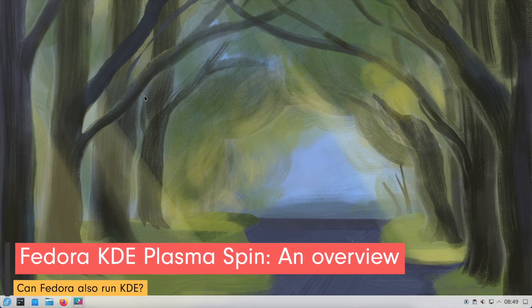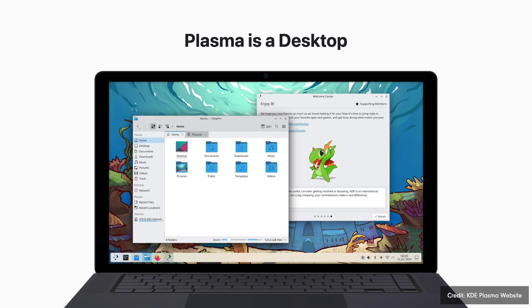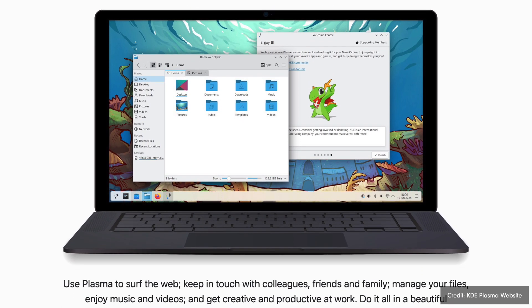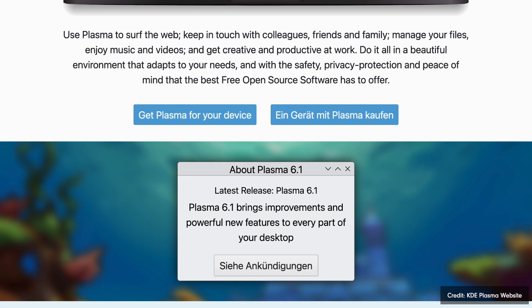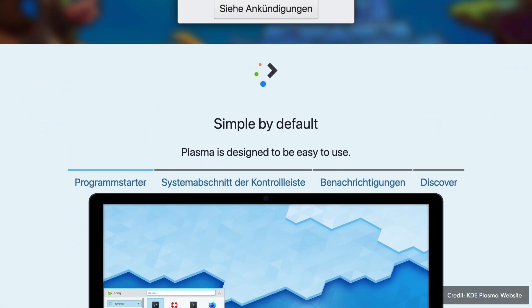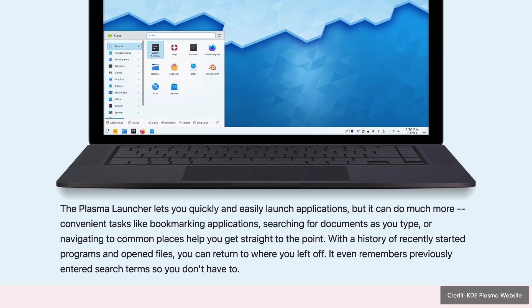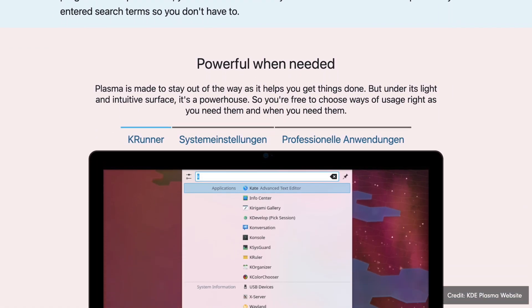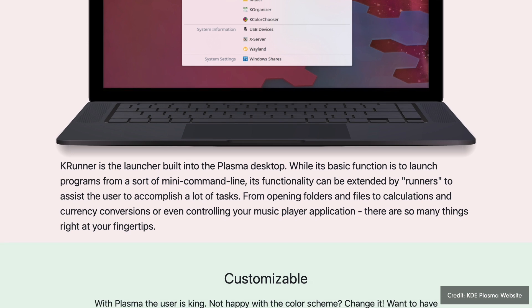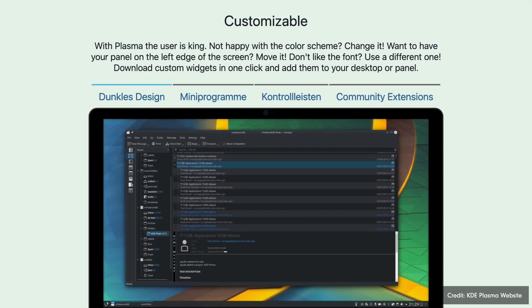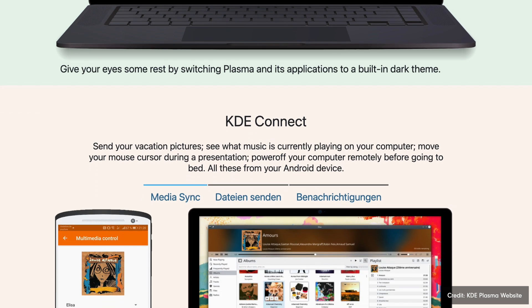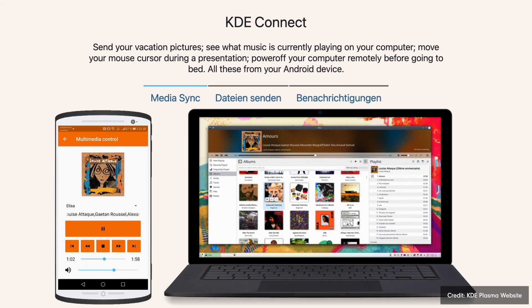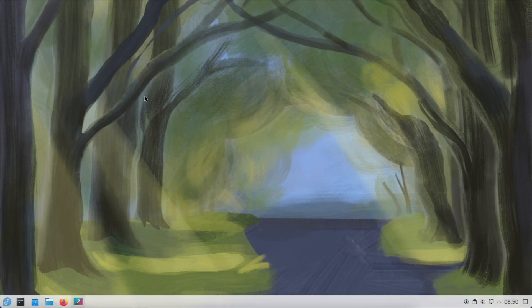The Fedora KDE Plasma spin is an official variant of Fedora that uses KDE Plasma as its default environment. KDE Plasma is known for its extensive features, customization options, and modern design. In contrast to GNOME, which focuses on simplicity and minimalism, KDE Plasma offers a wide range of options for customizing the desktop. Fedora's KDE spin aims to bring this powerful desktop environment to Fedora, backed by the same stable and up-to-date foundation that characterizes all Fedora releases.